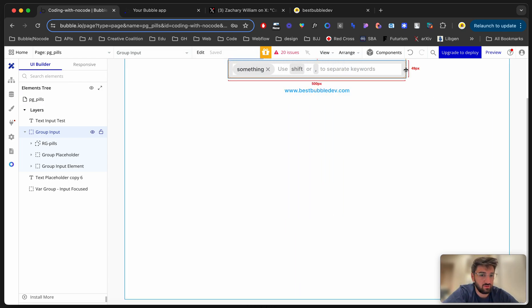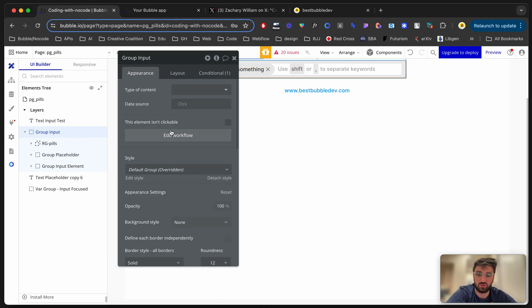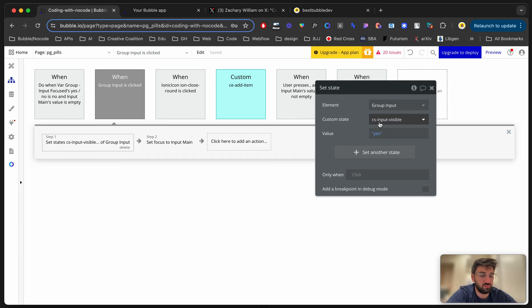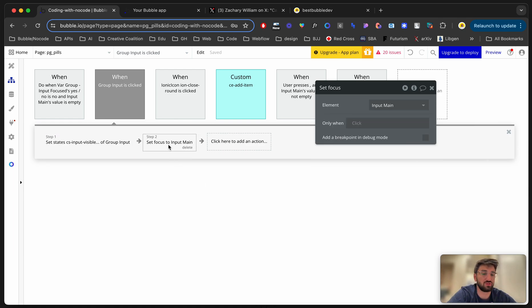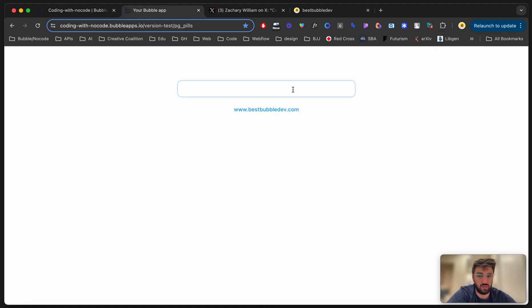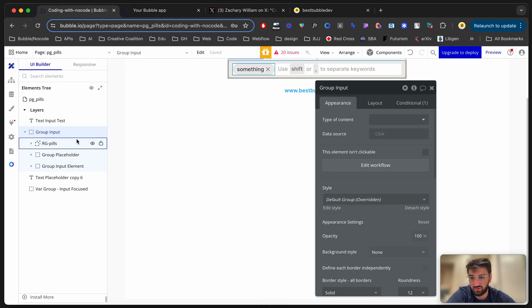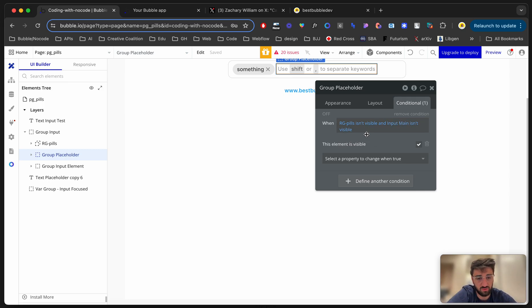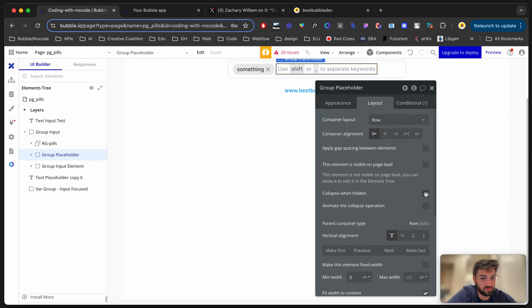The first thing that happens is the user clicks on the group. When clicked, we set the state of 'input visible' to yes and set focus on the input element. Now when I click on it, the placeholder disappears. The placeholder has a conditional: when rgpils is not visible and input main is not visible, that's when the placeholder is displayed. It has 'collapse when hidden' and doesn't show on page load.